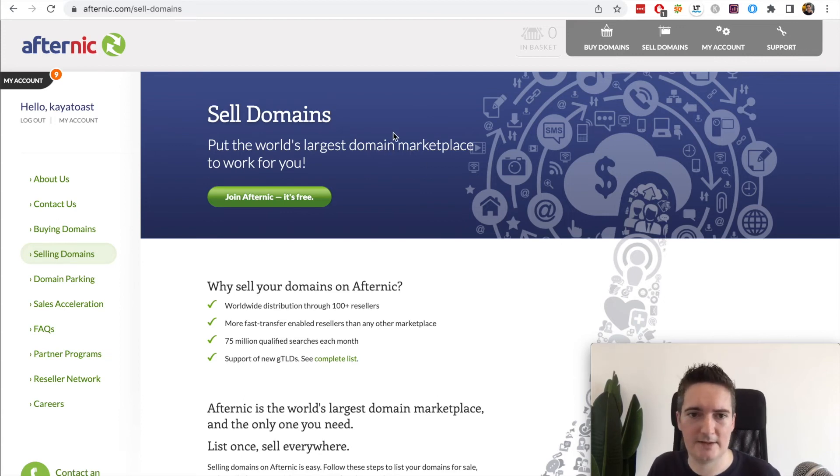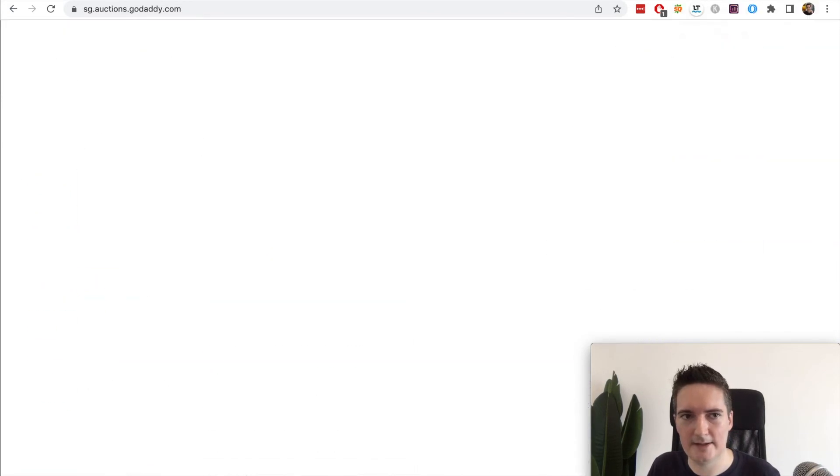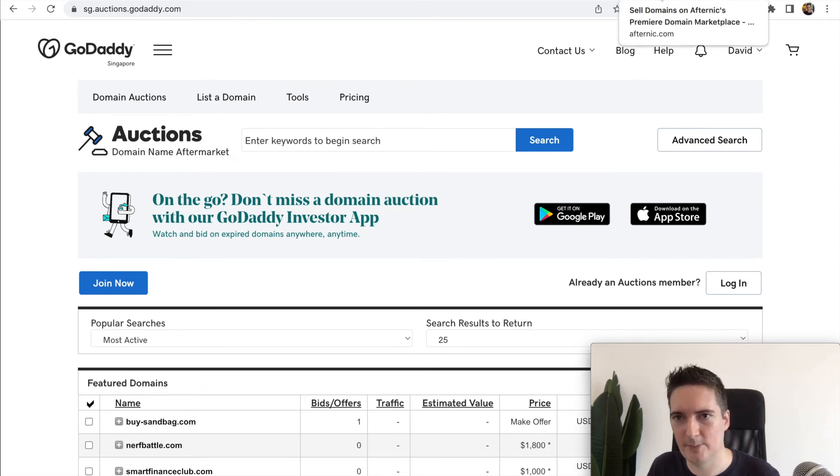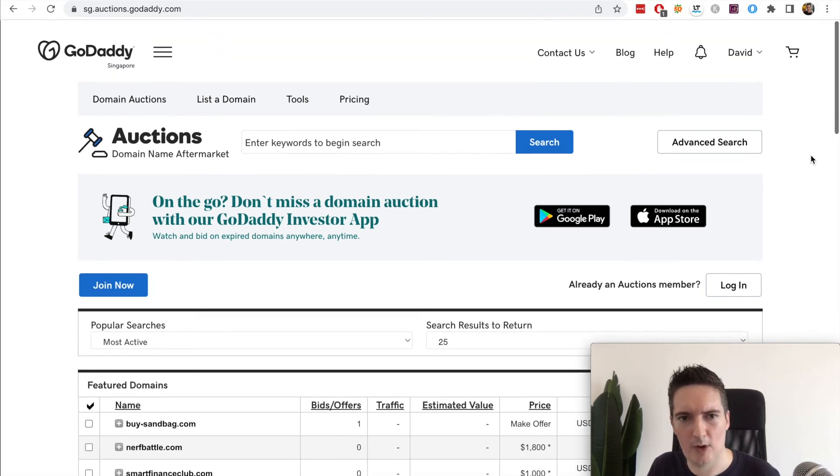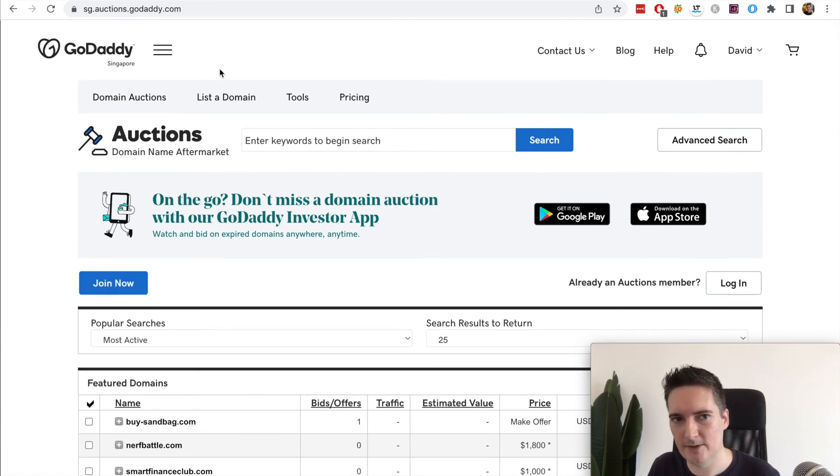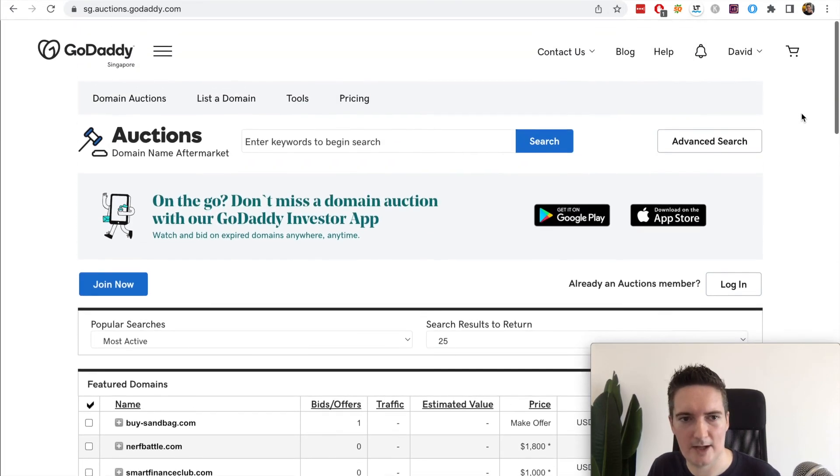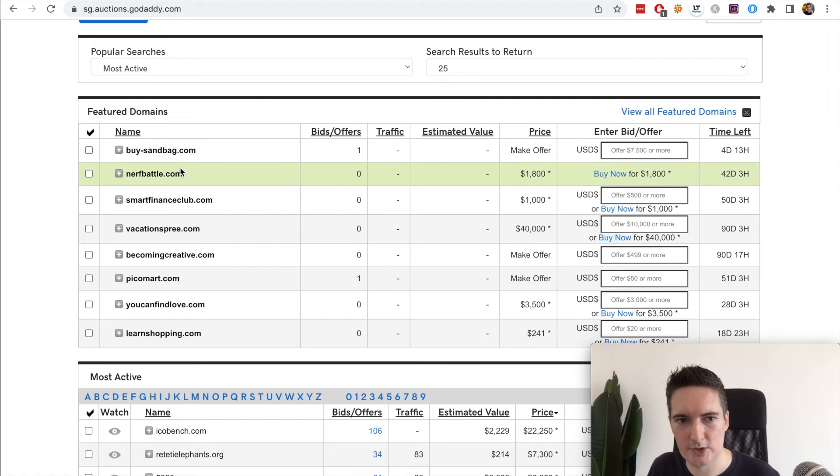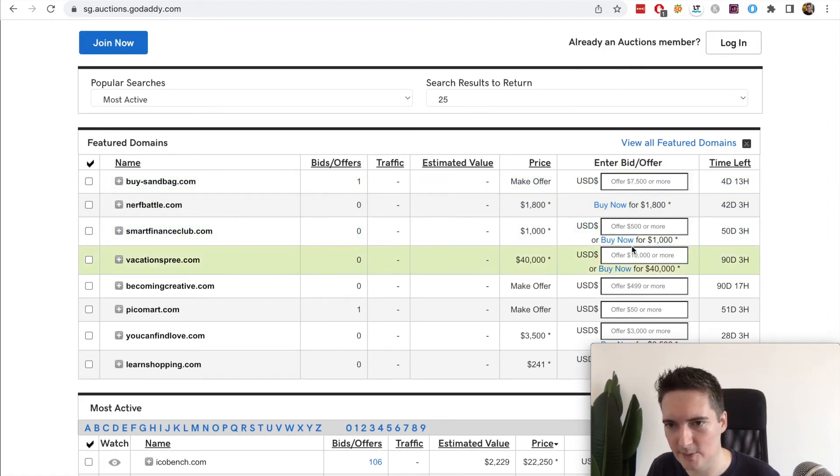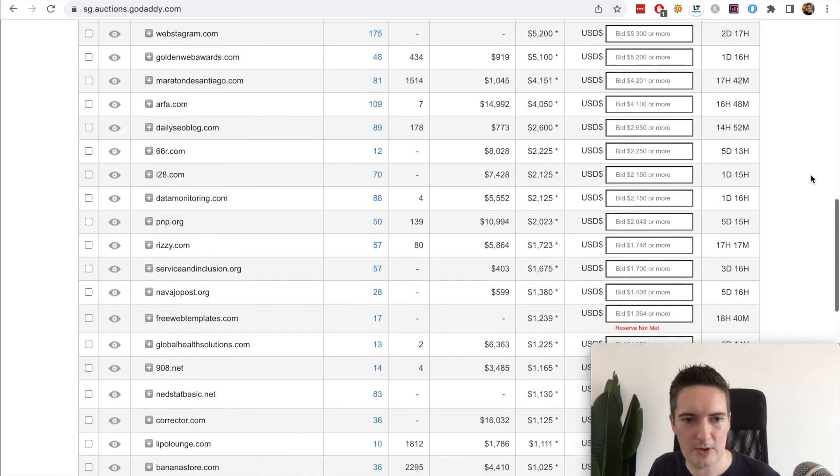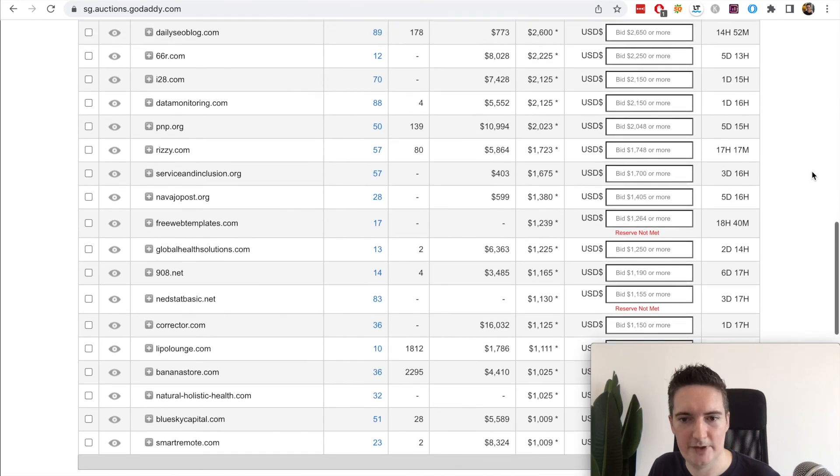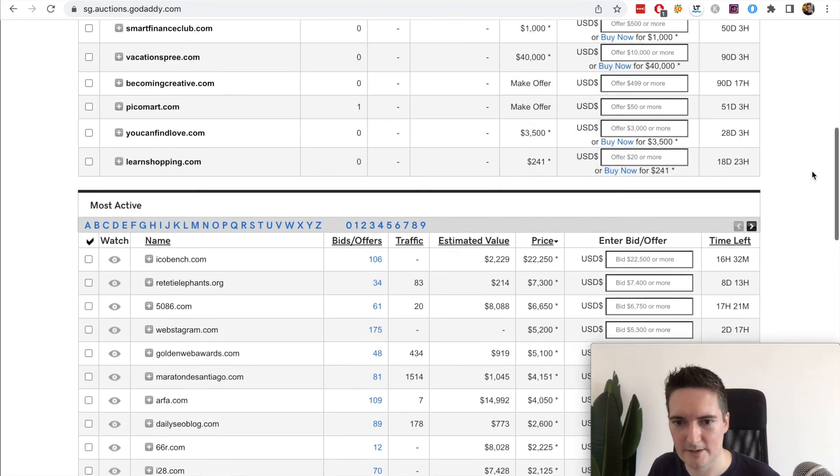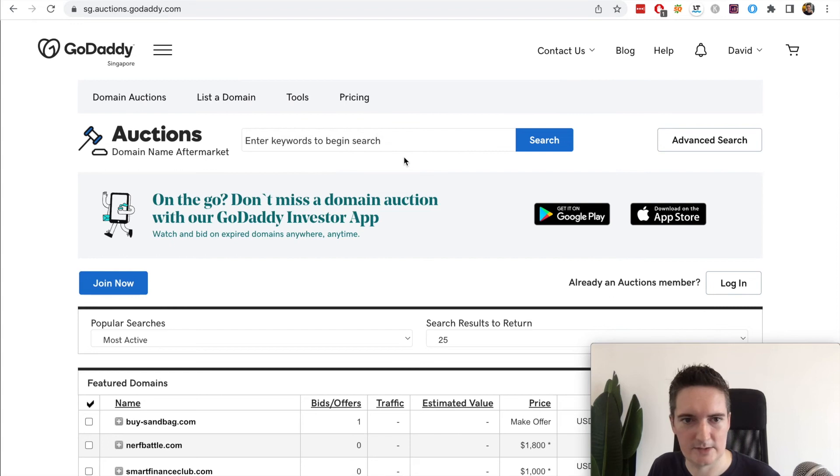But the next site we're going to look at is GoDaddy. Now GoDaddy does own Afternic so that's part of their network. I believe that when we put our domains on Afternic they will also appear on GoDaddy, so we can find them on GoDaddy too. But GoDaddy has its own network here and you can search again, search for all these domains, make offers on them quite easily. There are a bunch of different domains in here, lots and lots to choose from. It's very easy just to go in and make offers on these domains.